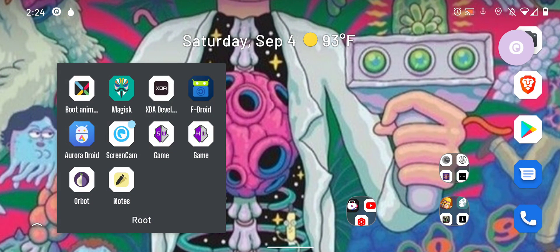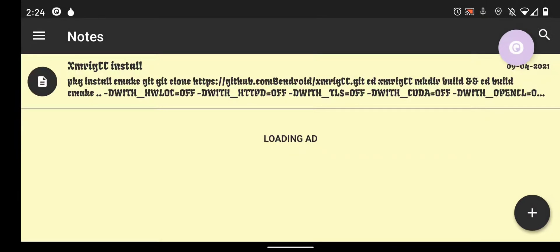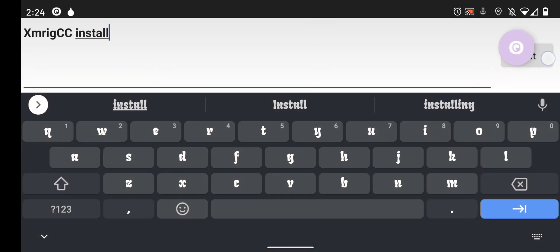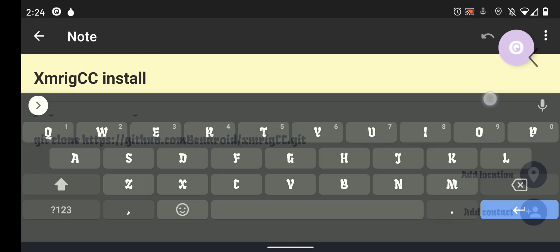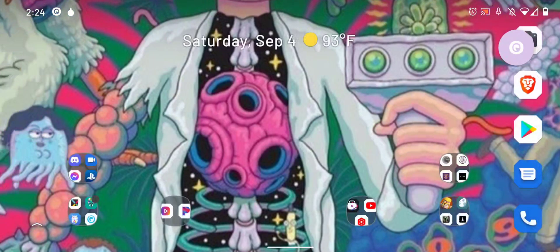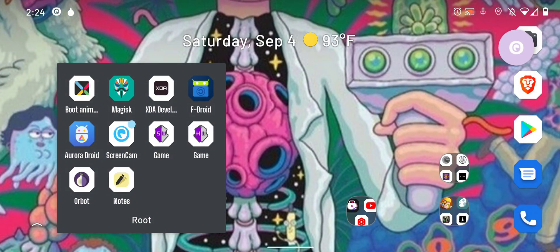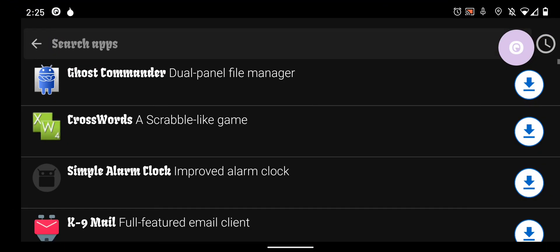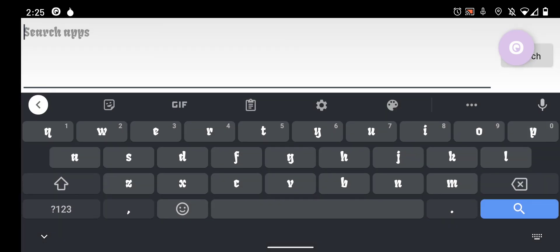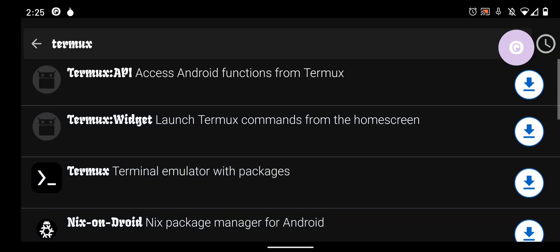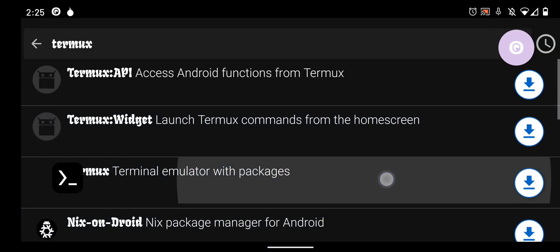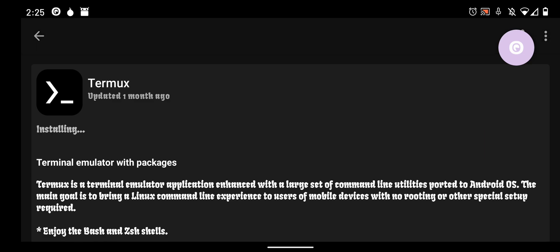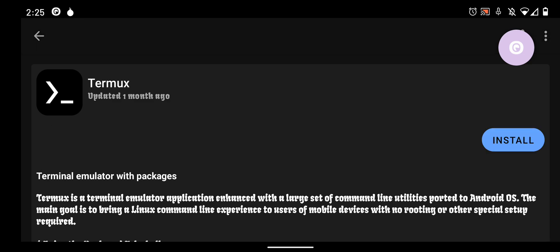Next what you want to do is, let me open this up real quick, what you want to do is after you have FDroid installed go ahead and search Termux. It will be this third one right here, click install, open it.